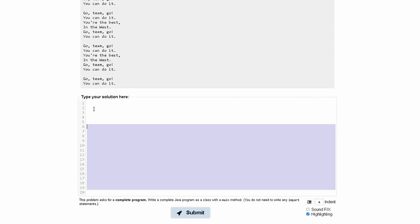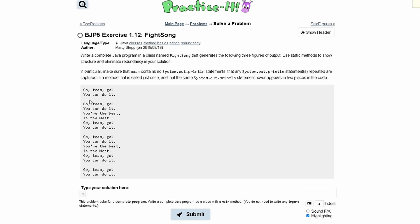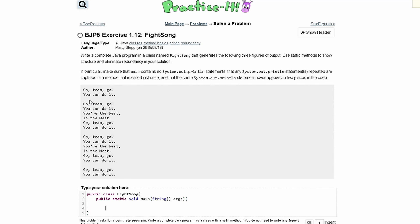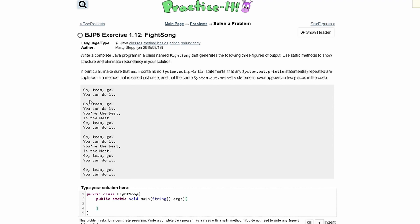First things first though, we actually need to write our class. So it's going to be public class FightSong. We are going to have our starting brace and a closing brace. We are going to have our main method, which will run all of our methods. It's going to be public static void main, and then string args. Just like that.